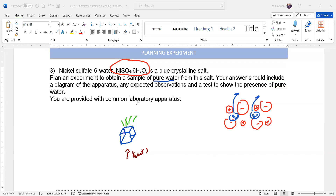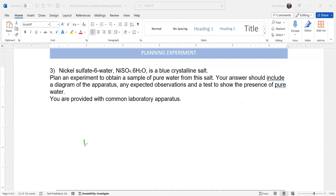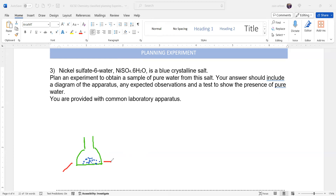For example, we take a round bottom flask. In this round bottom flask we have hydrated nickel sulfate. To supply the heat energy we use a Bunsen burner. Whenever we are supplying heat energy we place the flask on a tripod.